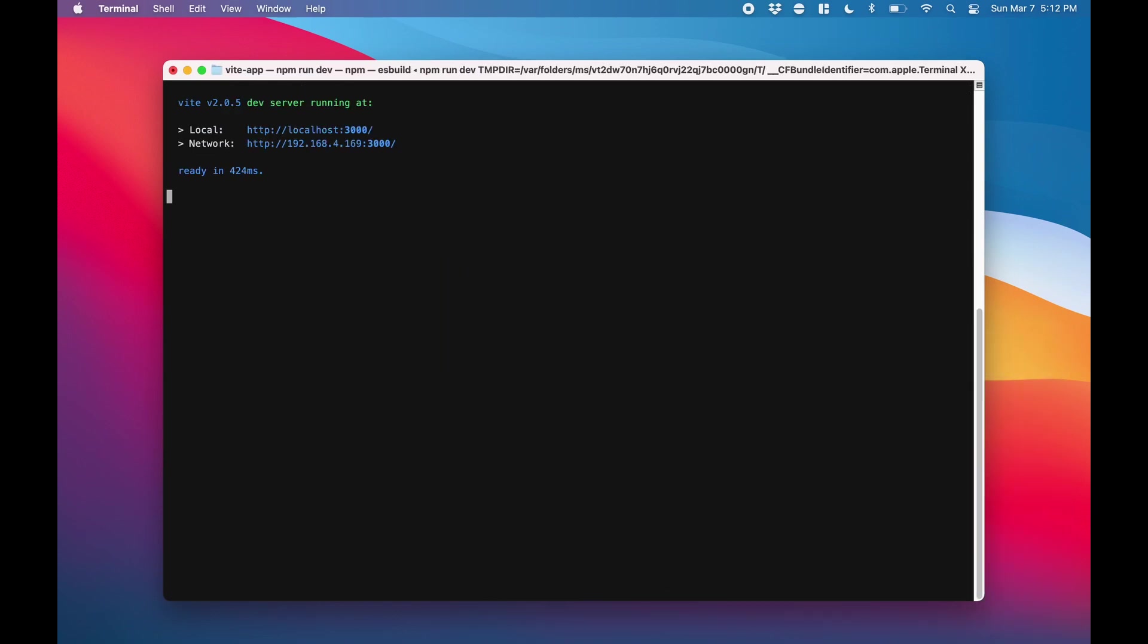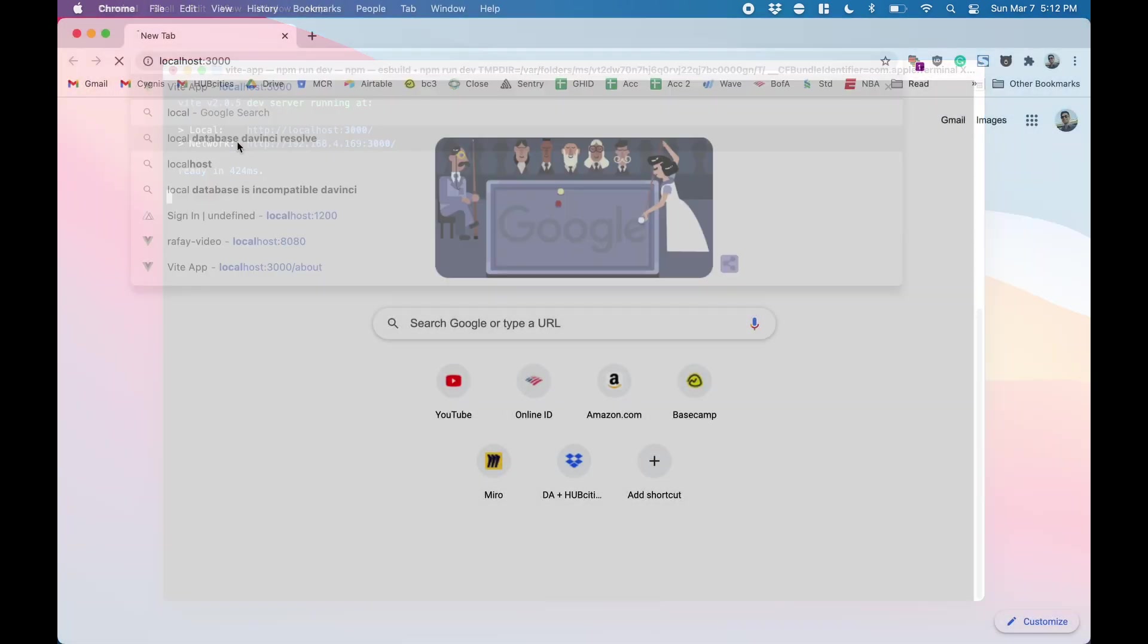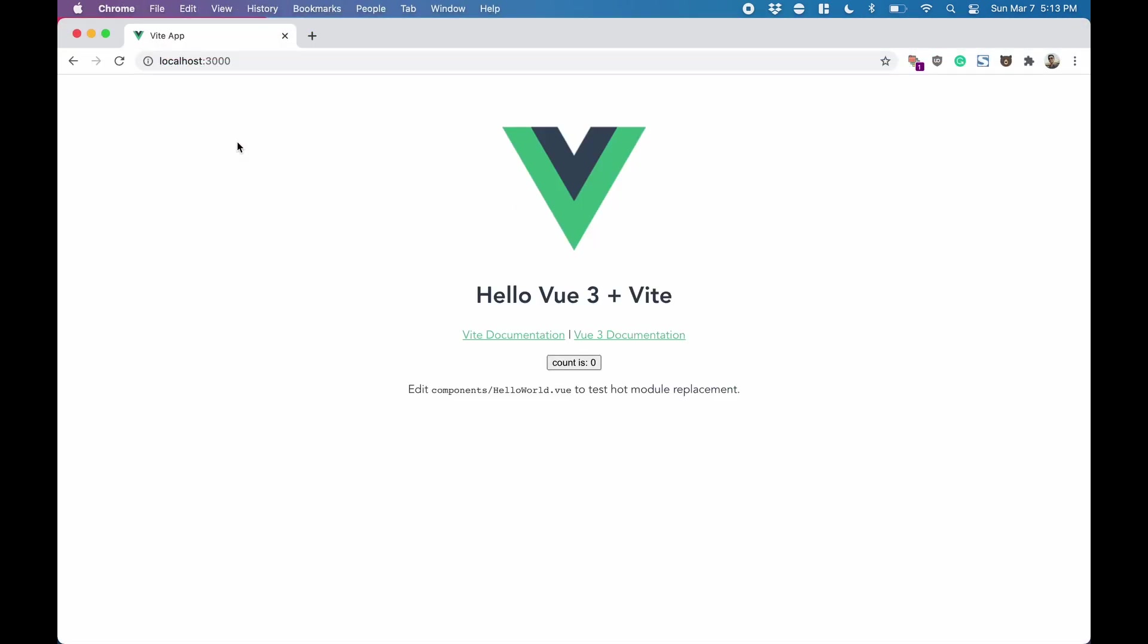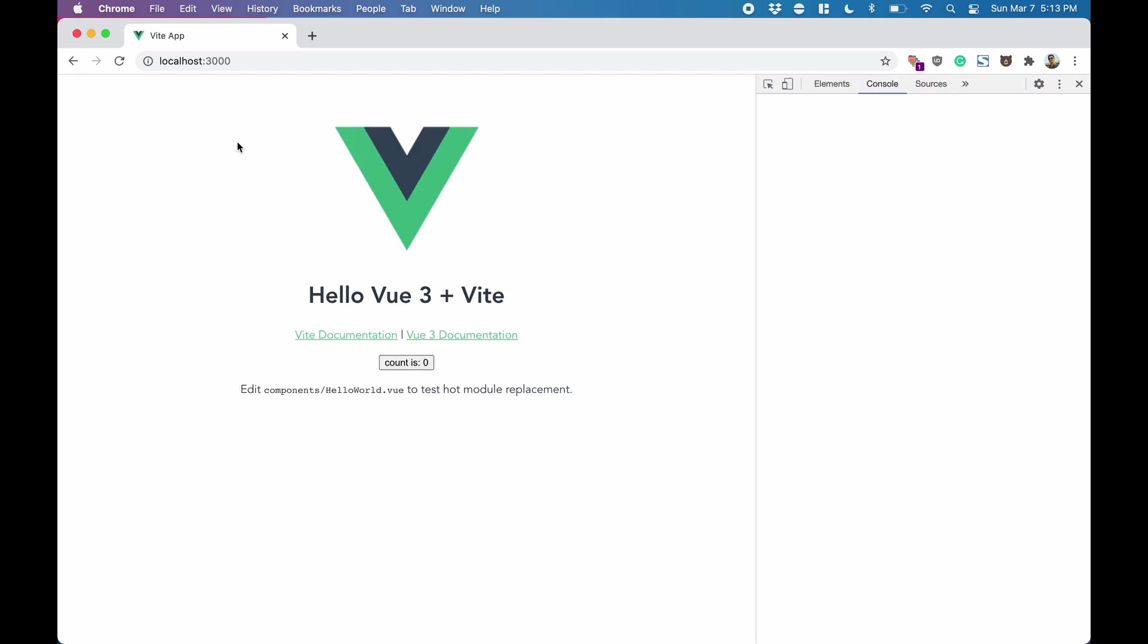Now we can do npm run dev to spin up the dev server. You'll see that it loads incredibly fast, and it's exponentially faster during hot reloads now. We'll notice that we have our default Vue3 application here with reactivity and everything.